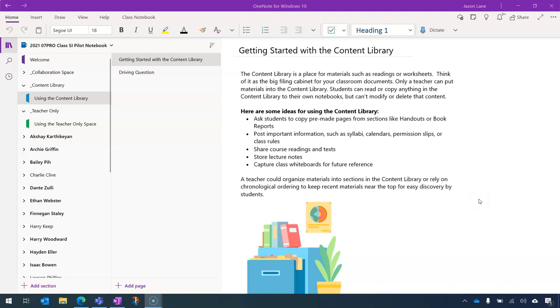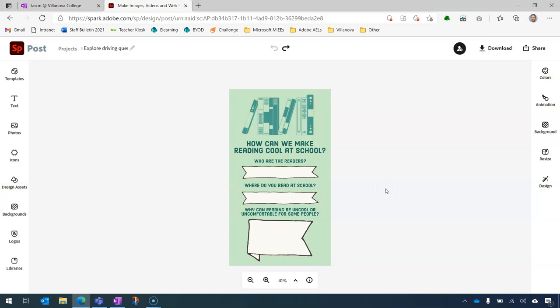In this video, we're going to be integrating OneNote and Adobe Spark posts. The intention here is to go beyond the standard layout or presentation of content in OneNote and move towards content for students that's more engaging, that draws on the creative elements of Adobe Spark, so that we can continue using OneNote class notebooks as a digital textbook in our classrooms, but we can inject more creativity in the type of content we present.